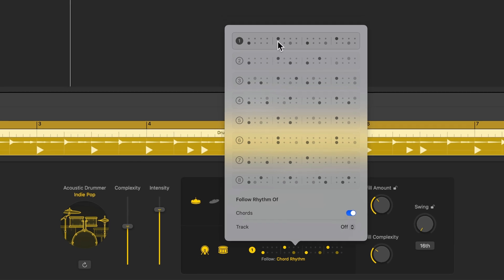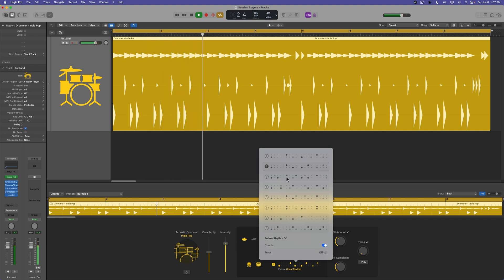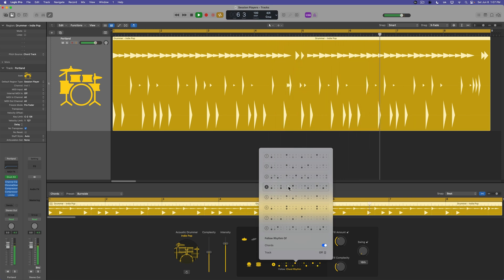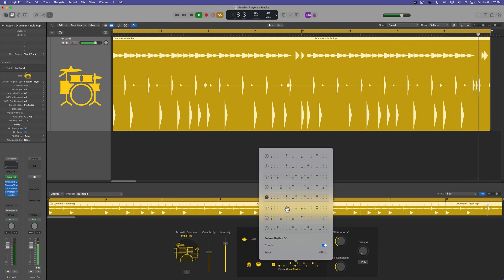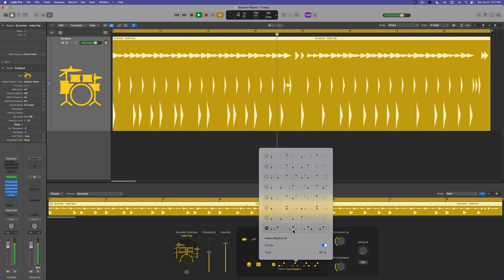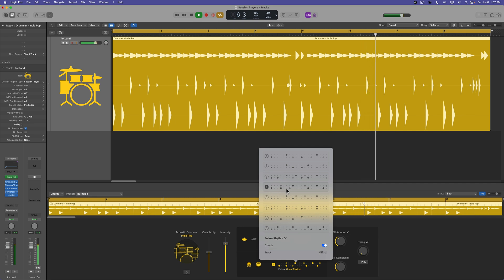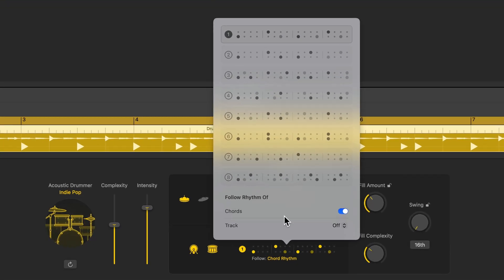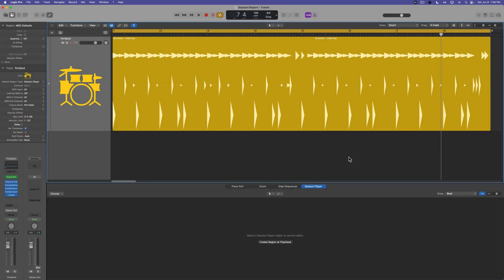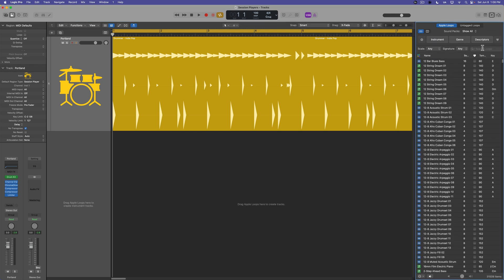Let's try out a couple of different kick and snare patterns. I'm going to go with something fairly simple — I'll go with pattern one. Down here at the bottom of the patterns dialog, you can have the kick and snare pattern follow either the rhythm of the chord track, which we haven't gotten to yet, or you can have it follow the rhythm of another track. So let's say I pull in some other instrument, whether it's MIDI or audio — maybe a recording you made with a guitar or bass, or maybe it's just a loop. Let me pull in a bass loop here.